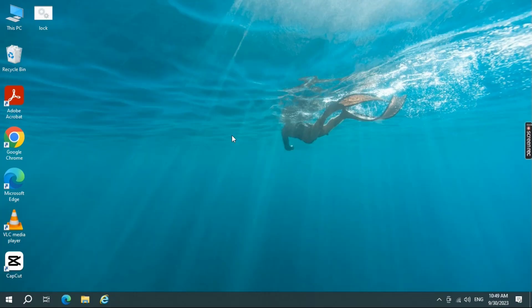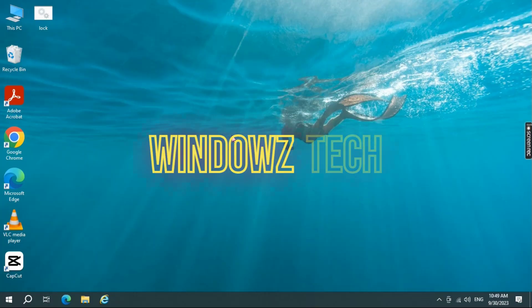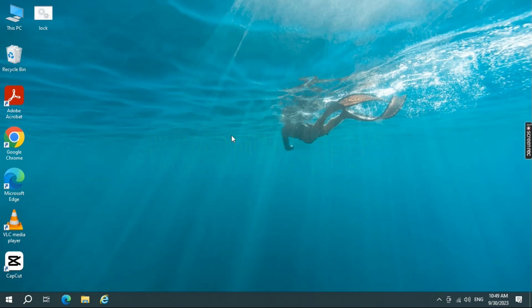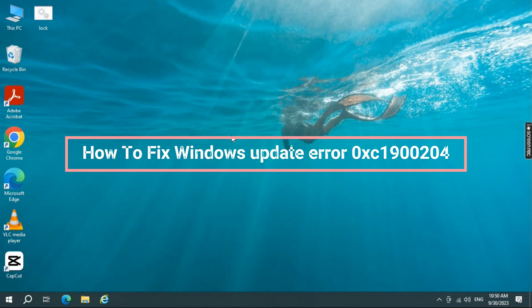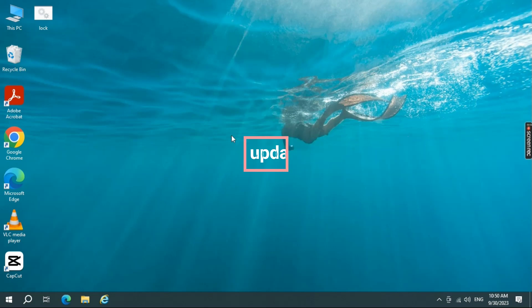Hello, everyone! Welcome back to Windows Tech. If you've encountered the frustrating Windows Update Error 0xc1900204, you're in the right place. In this video, I'll guide you through step-by-step solutions to fix this issue and get your Windows updates back on track. Let's dive in.